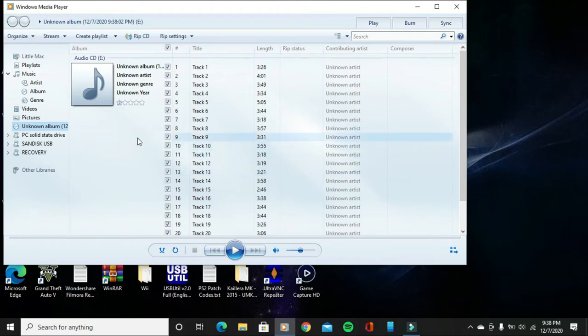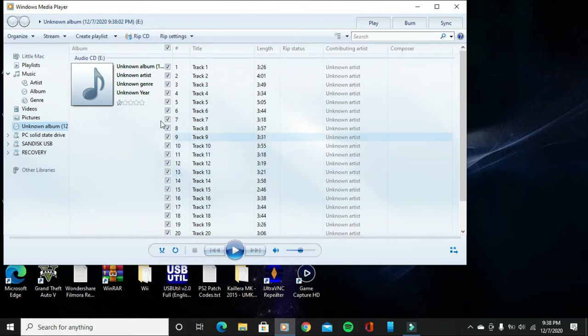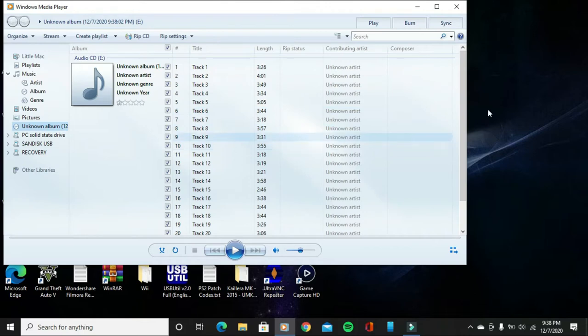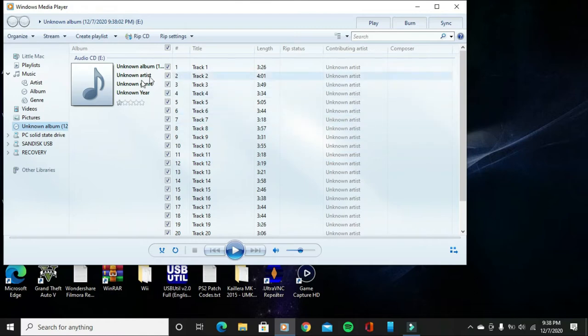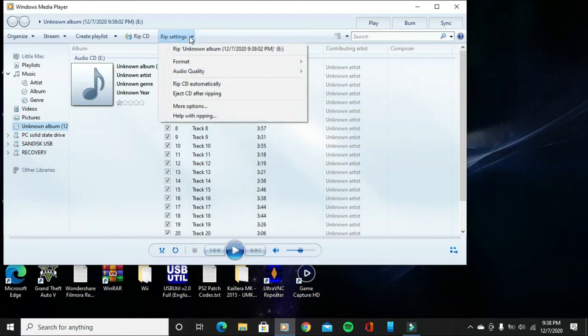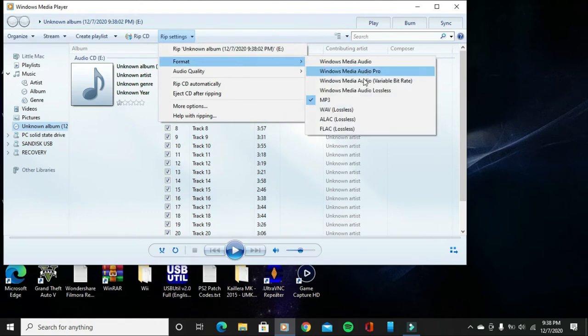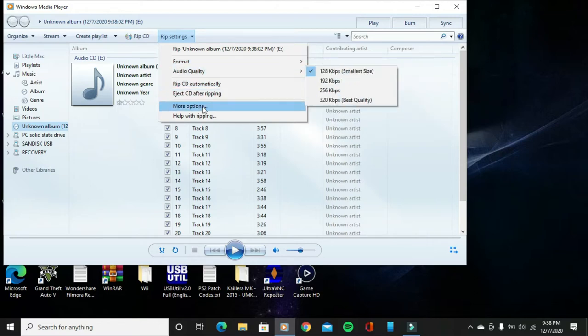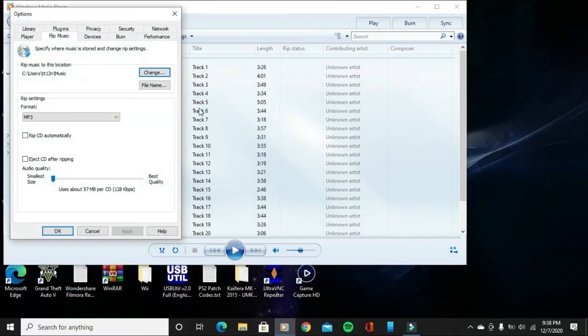To rip it, before you rip those songs to your computer in the MP3 file format, you first want to go to Rip Settings, and you want to go to Format and make sure it's on MP3, which is already on MP3 format for me.